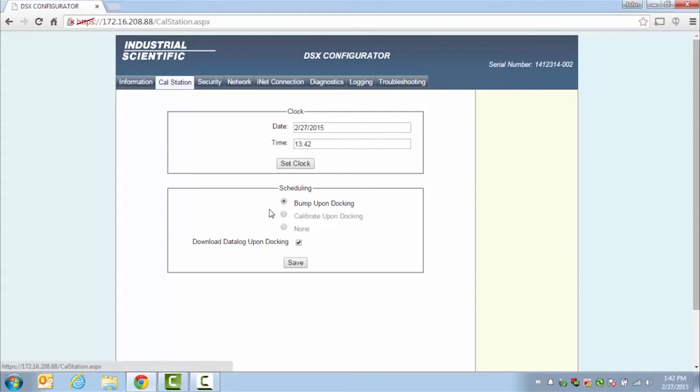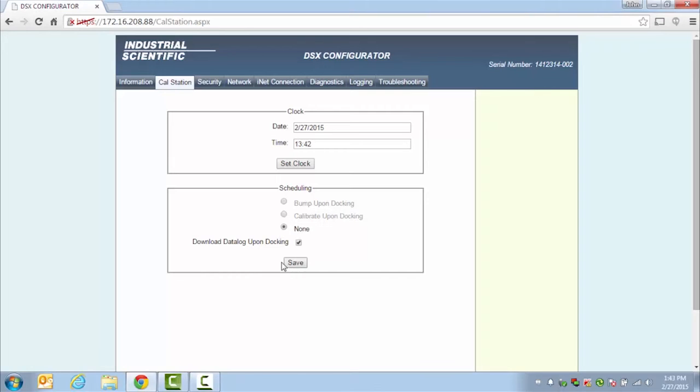By default, it is set to bump any instrument that is docked into it. You can change that to calibrate upon docking or to none, and then you will be required to choose between doing a calibration and a bump test every time via the DSX buttons.